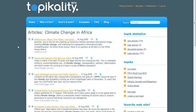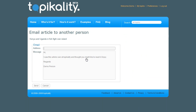I can share articles with friends and colleagues by email. I enter my friend's email address and they receive an email with the article heading, my personal message and a link to the full article.